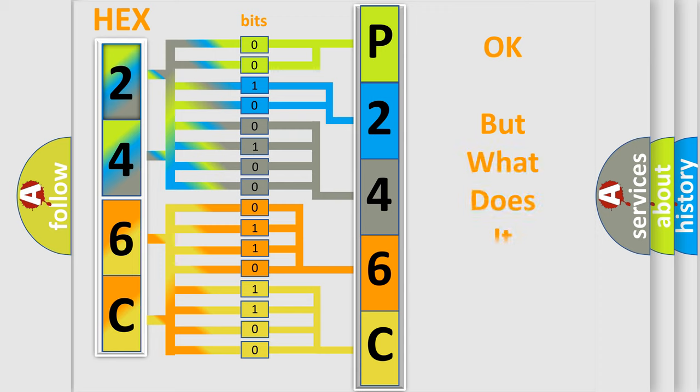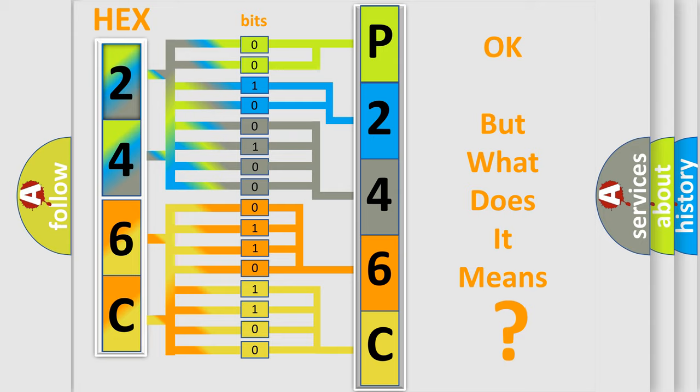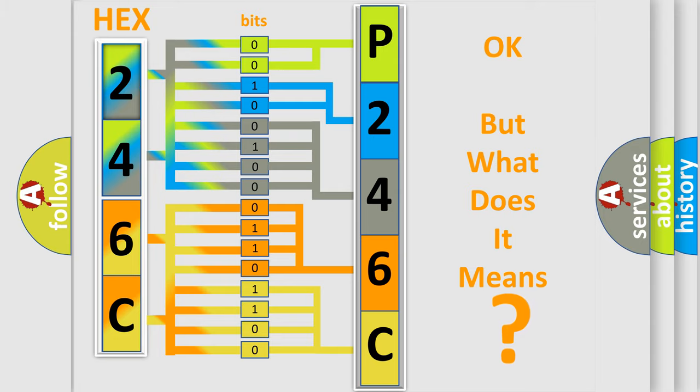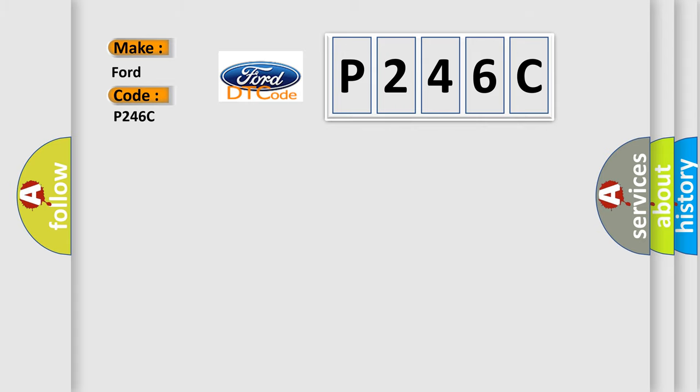The number itself does not make sense to us if we cannot assign information about what it actually expresses. So, what does the diagnostic trouble code P246C interpret specifically for Infiniti car manufacturers?